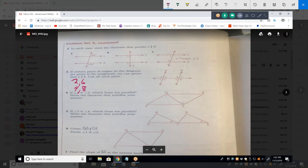What else? How about alternate exterior? Angle eight and angle two — that's alternate exterior because they're outside the parallel lines. Another pair of alternate exterior: seven and one. For alternate interior: three and five, and also four and six.